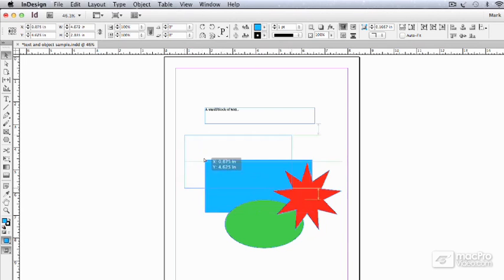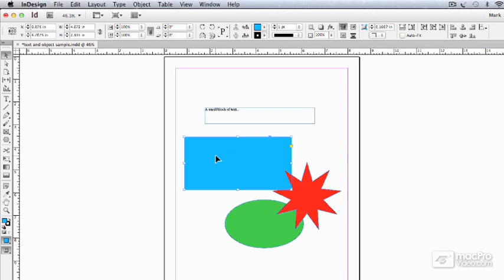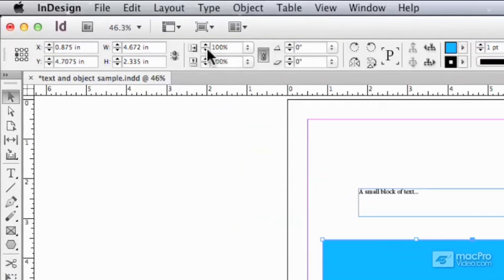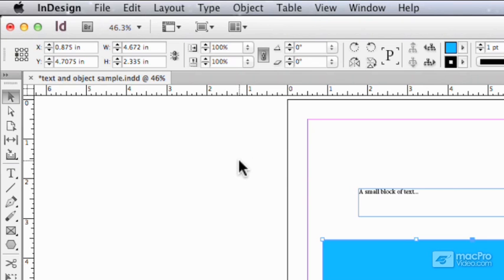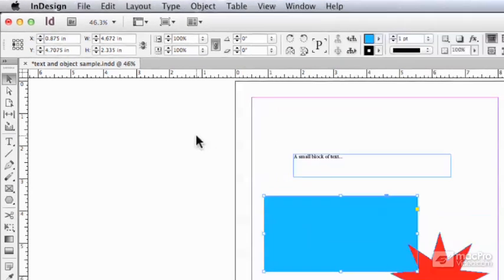You can also use it for scaling. For example, right now this says it's 100% of its width and 100% of its height. Whatever that width and height happens to be, it's always going to be 100% of it.